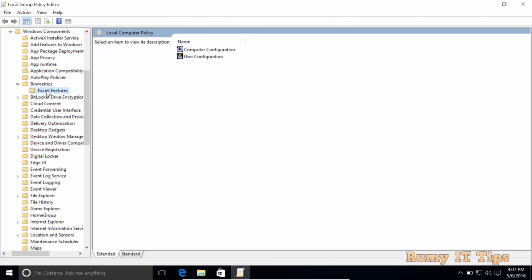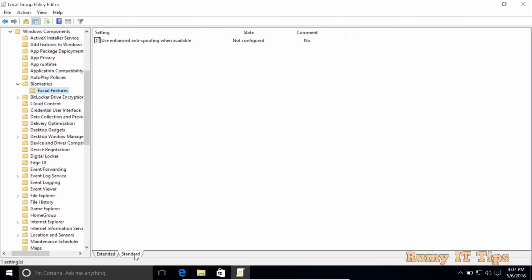And then double-click on Facial Features. As you see here, on the right-hand side, you have the option to use enhanced anti-spoofing when available.